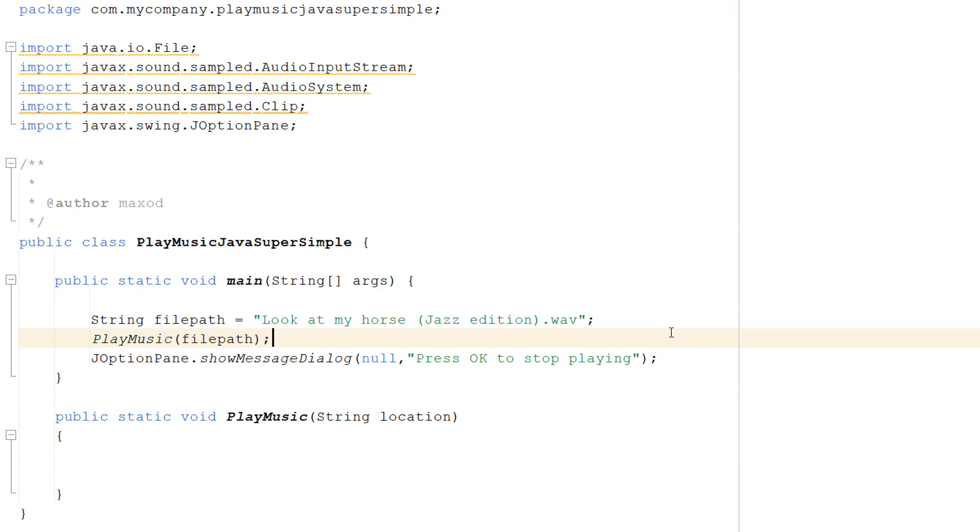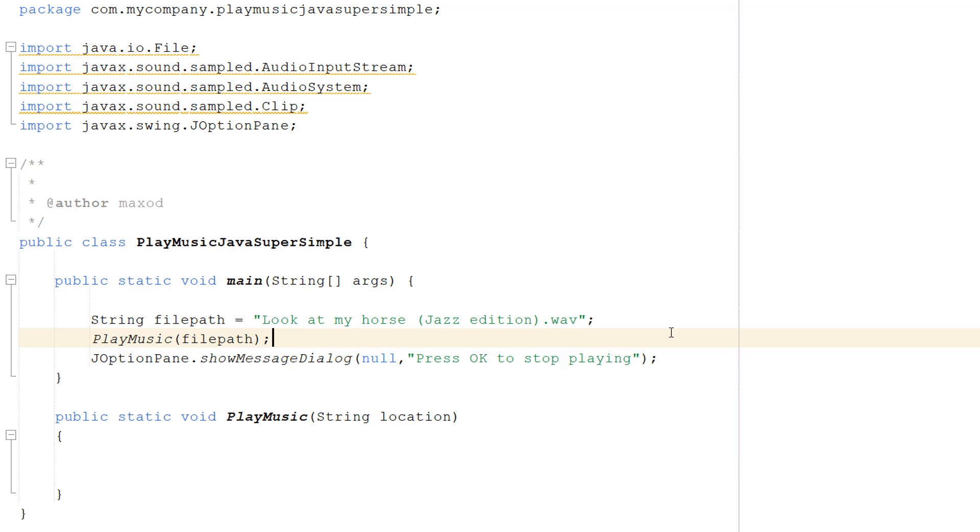Well, basically when Java plays music it uses something called a daemon thread, and a daemon thread is a low-priority thread, meaning if this thread is the only thing active in your Java program, your Java program will close. Java uses these for things like garbage collection or playing music. And basically we need to keep the main thread alive so the program doesn't close, so the daemon thread has a chance to play the music.